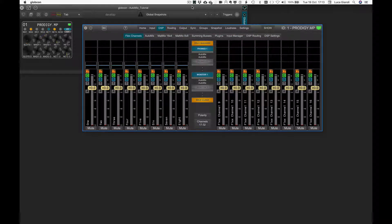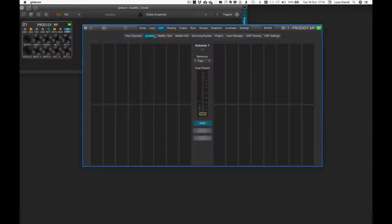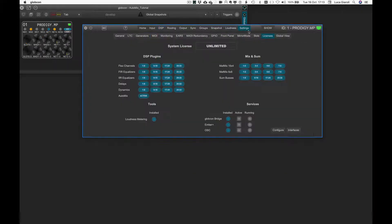Automix is now available for the Prodigy MP platform as standard in the Unlimited variant, and as a paid license for the Advanced and Essential versions. Automix can be tested in Demo mode on any Prodigy MP for 30 minutes. As with all paid licenses, Demo mode can be activated from Settings > License.